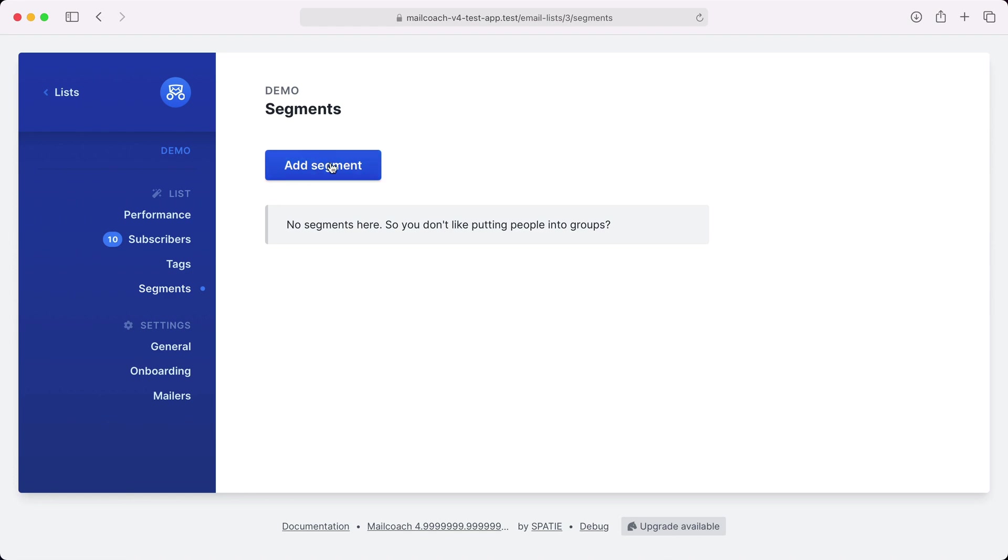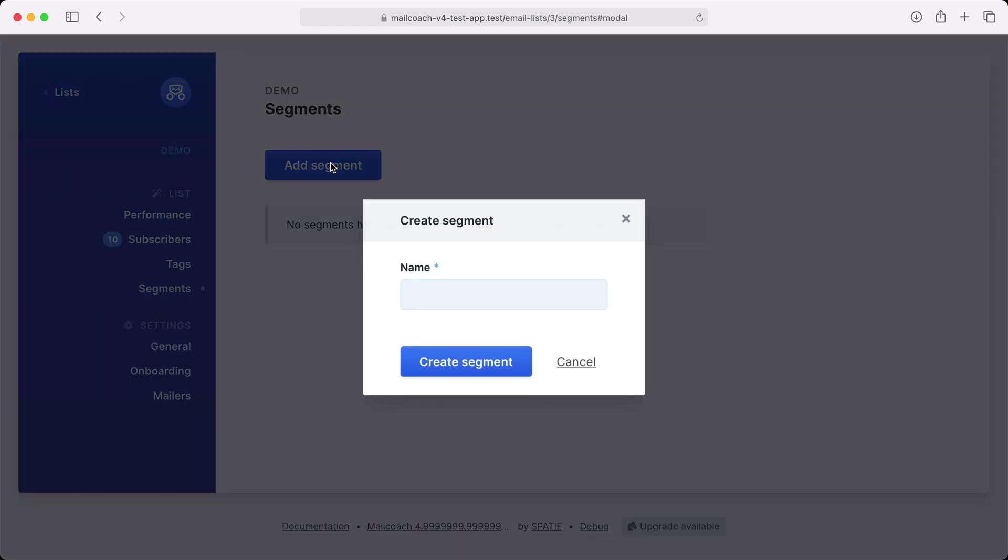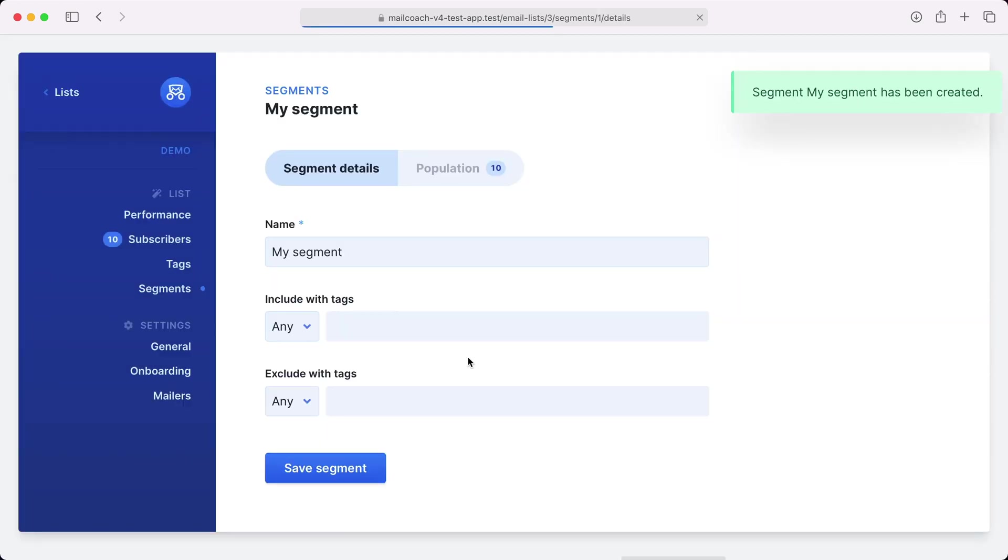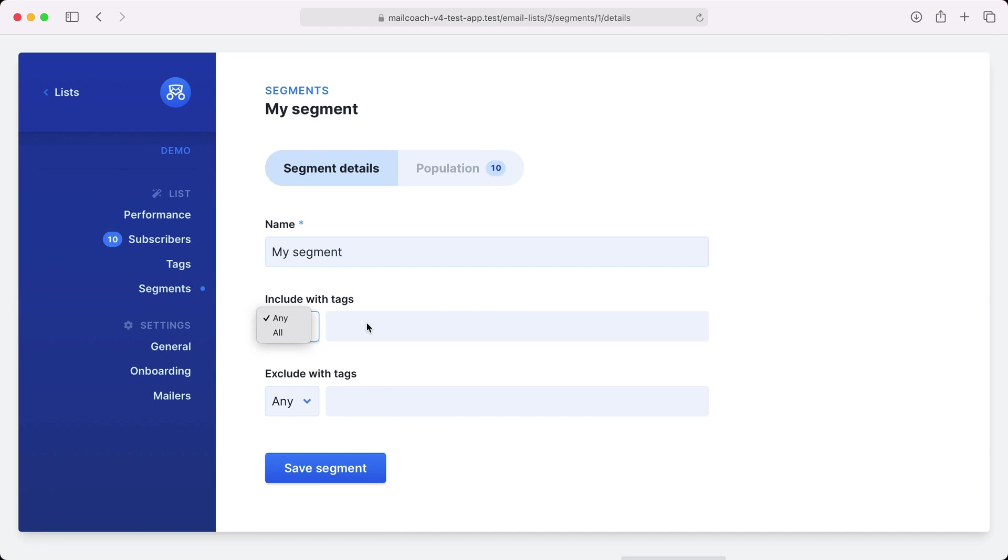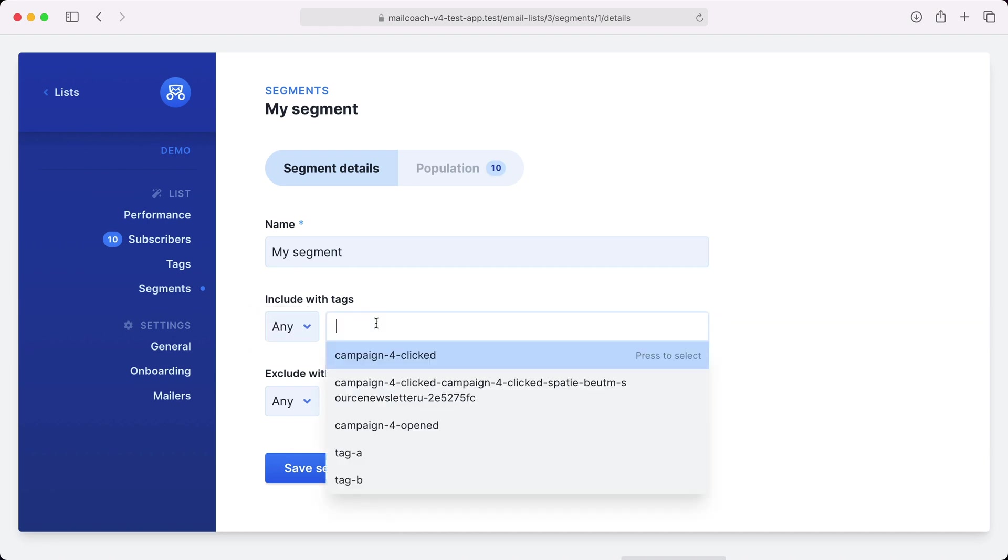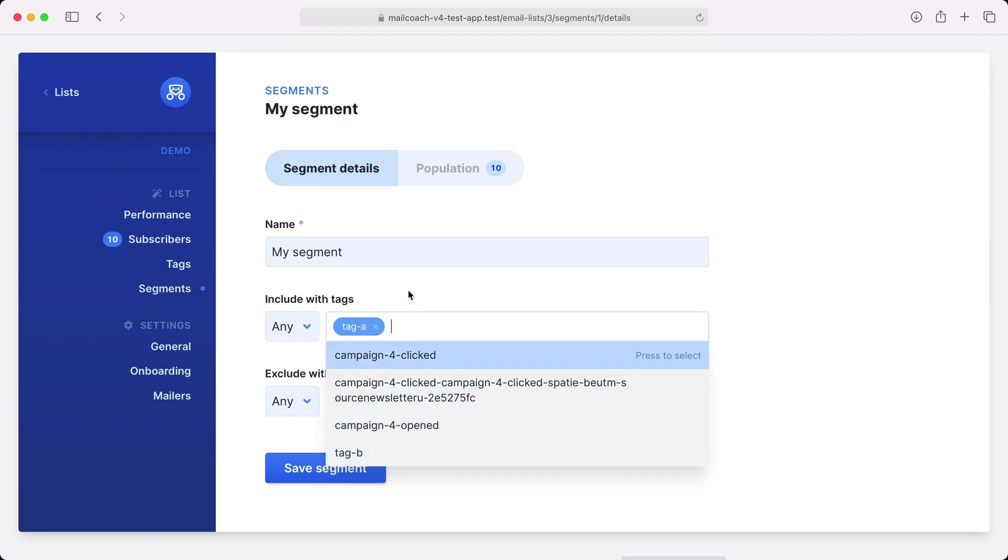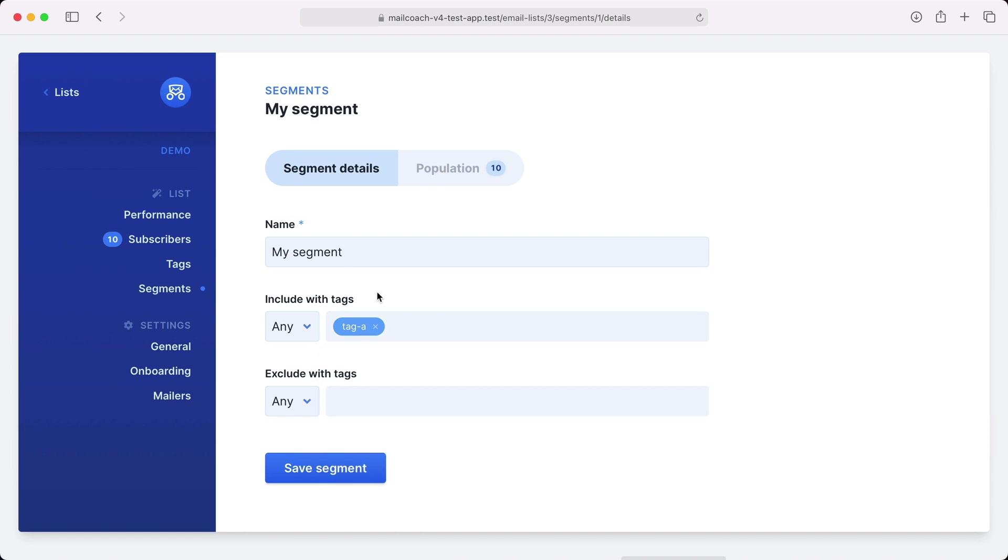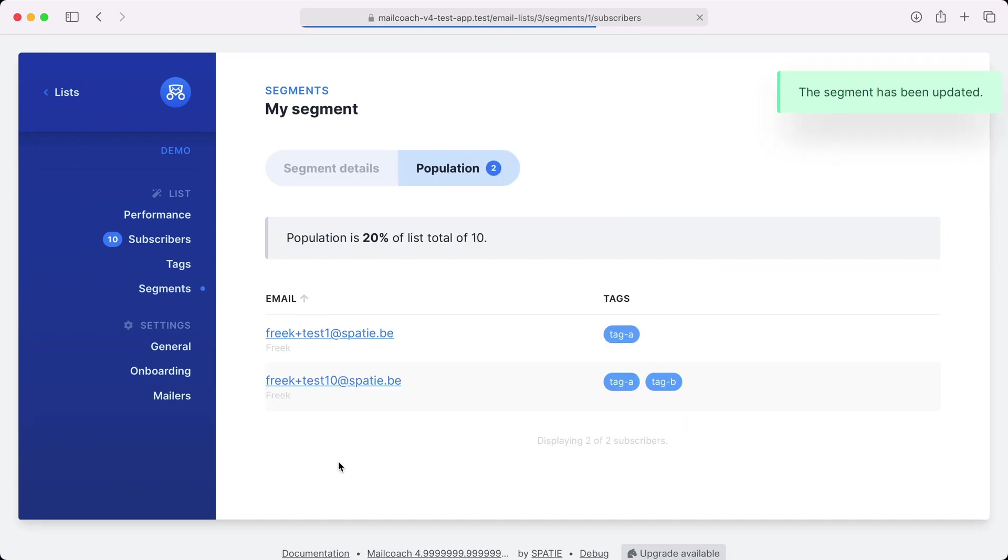Let's create our first segment. I'm going to call it my segment. You can see that I have some options here. But I'm going to keep it simple and I'm going to only use the tag A here. So this segment will only contain subscribers with tag A. Let's save the segment. You see a preview of the population and this is correct. There are only two subscribers with tag A.